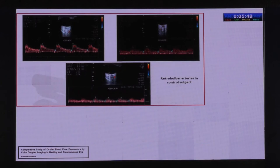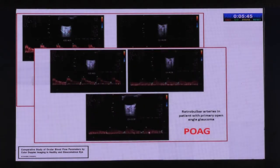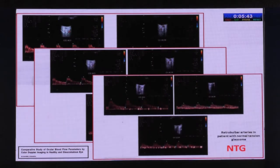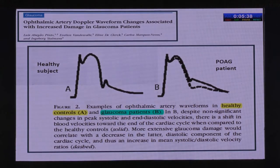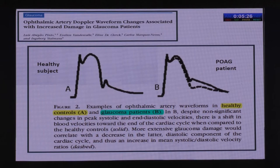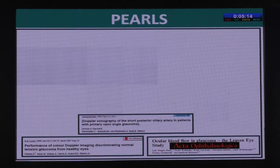Looking at the graphs: one is for a control subject, one for a patient with POAG, and one for a patient with NTG. To an untrained eye, everything looks the same. However, there is a small shift — with each pulse, less blood is reaching the eye, and that small reduction in blood flow causes long-term damage. Of all these factors, only a resistive index greater than 0.75 has been associated with the development and progression of glaucoma.